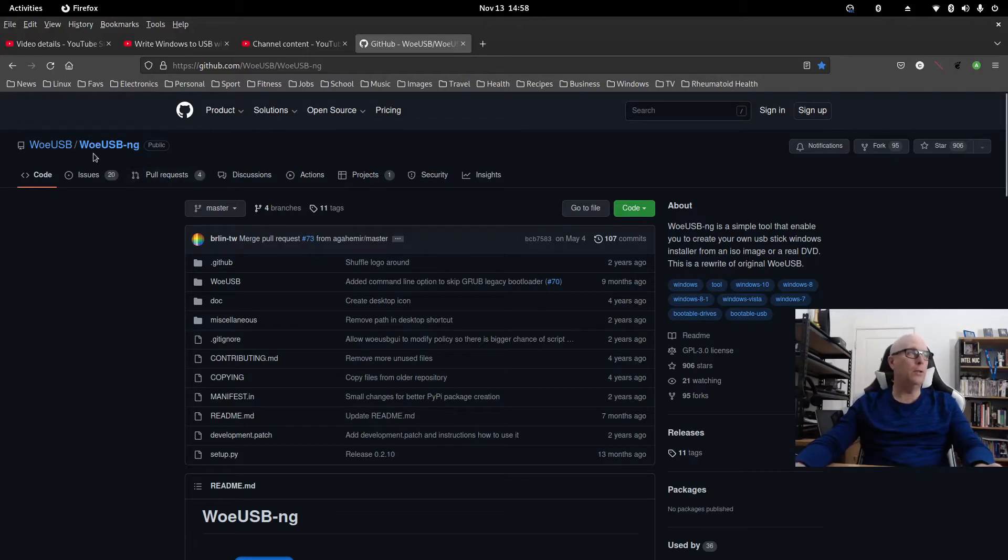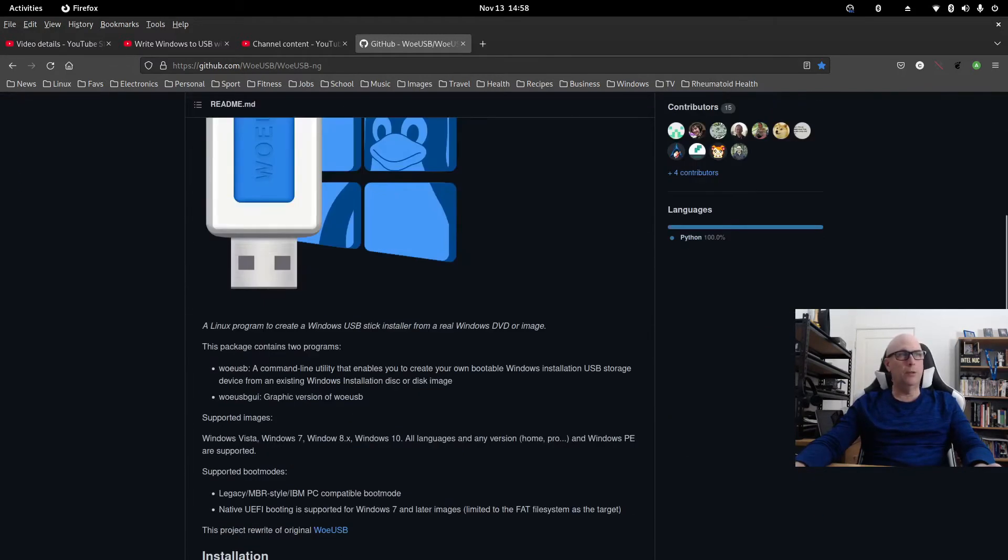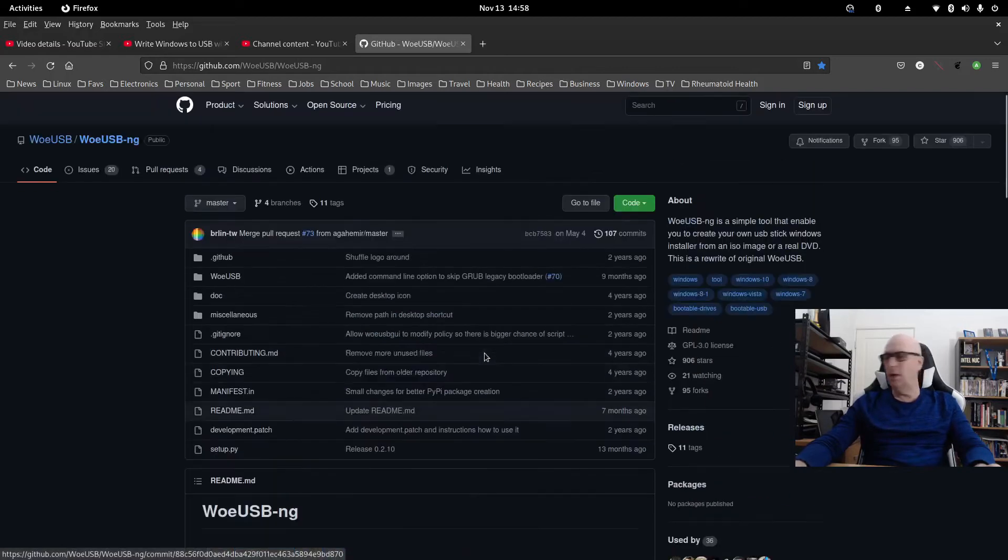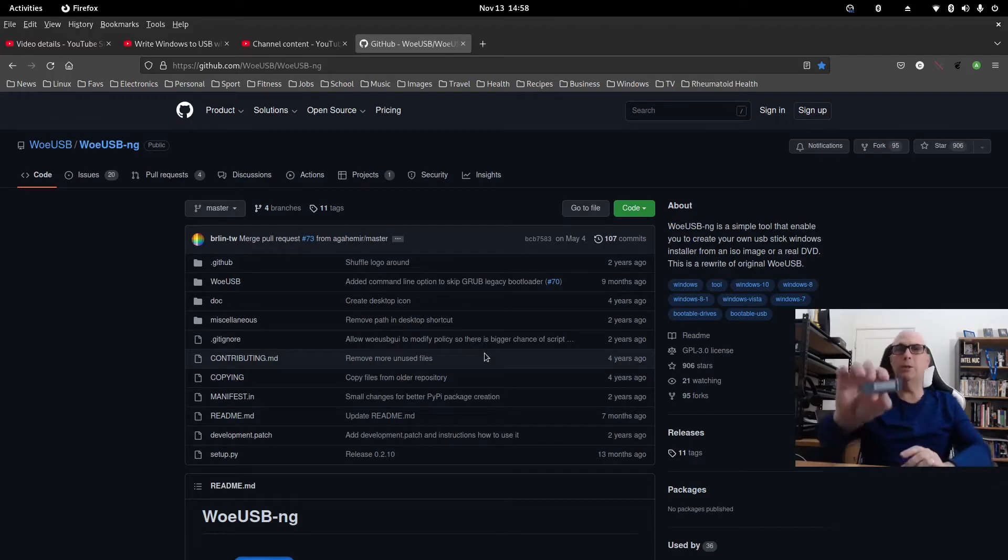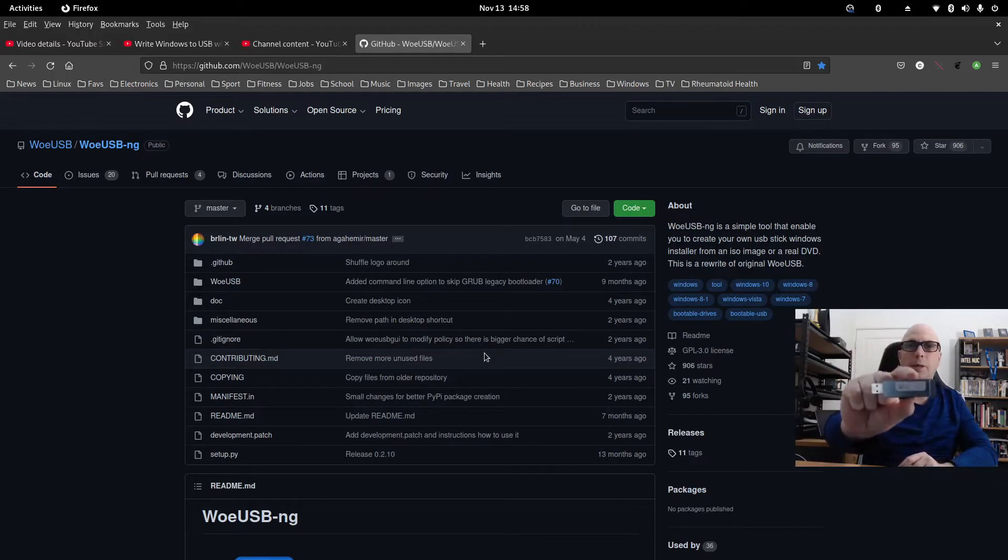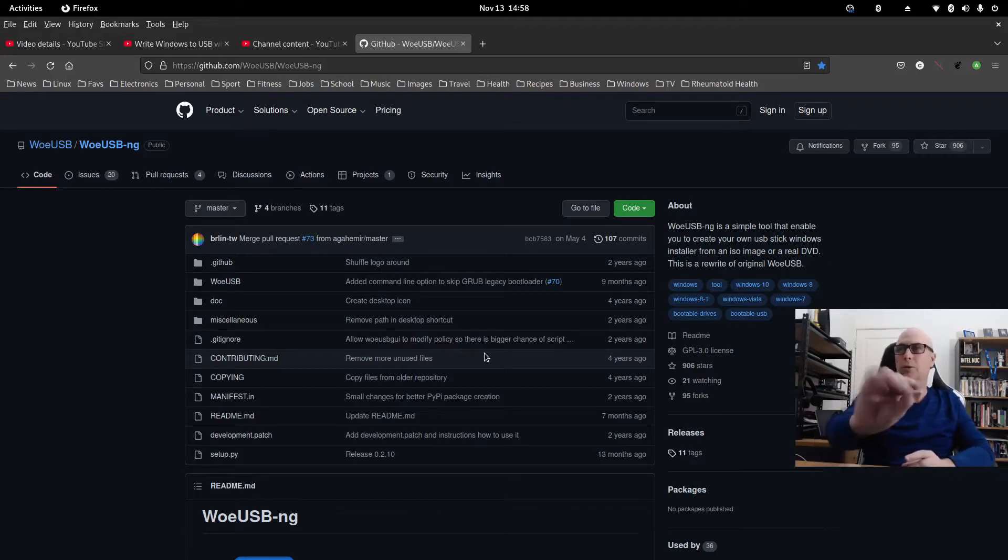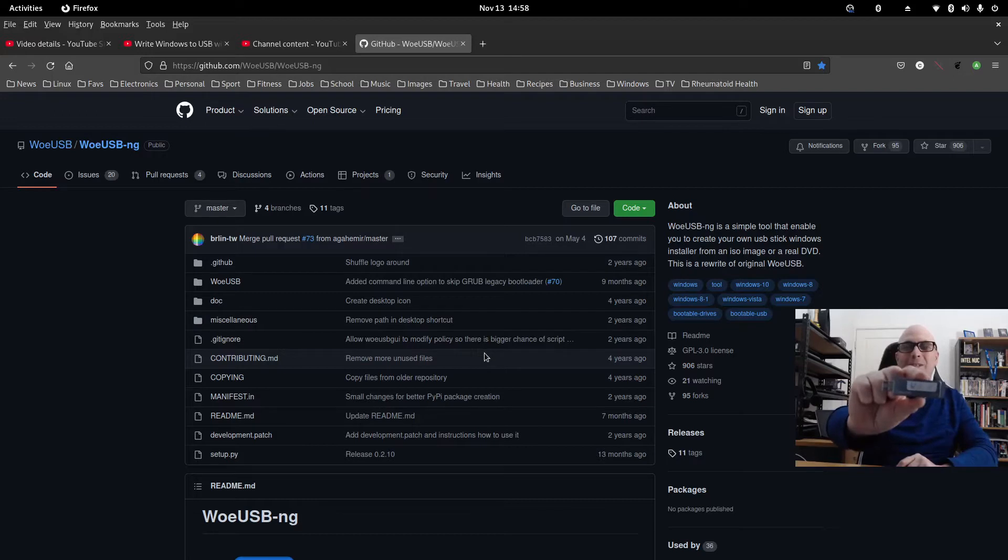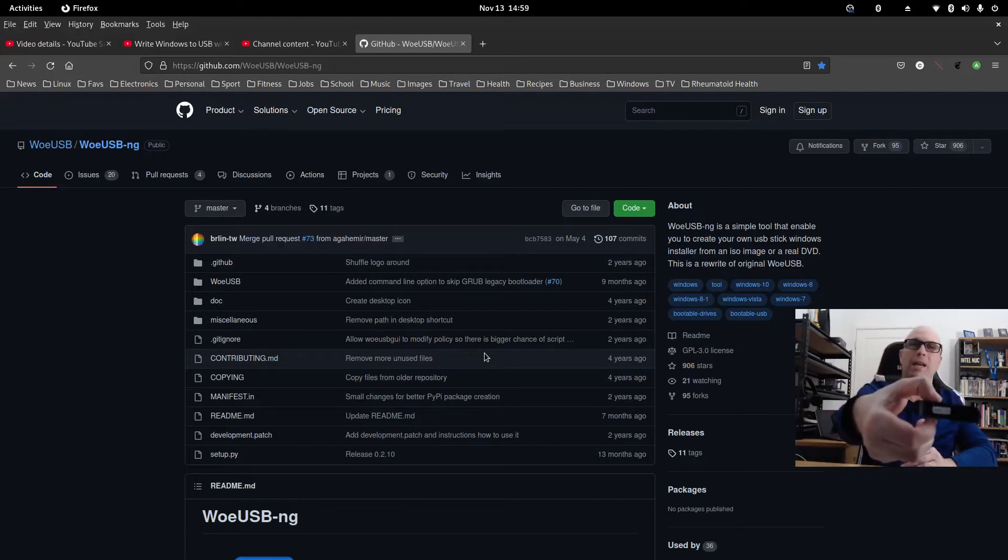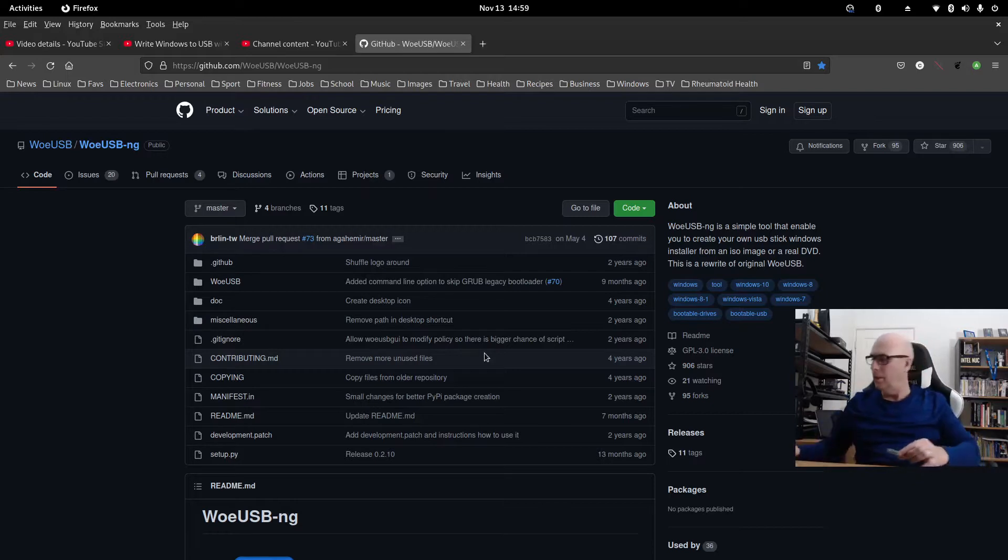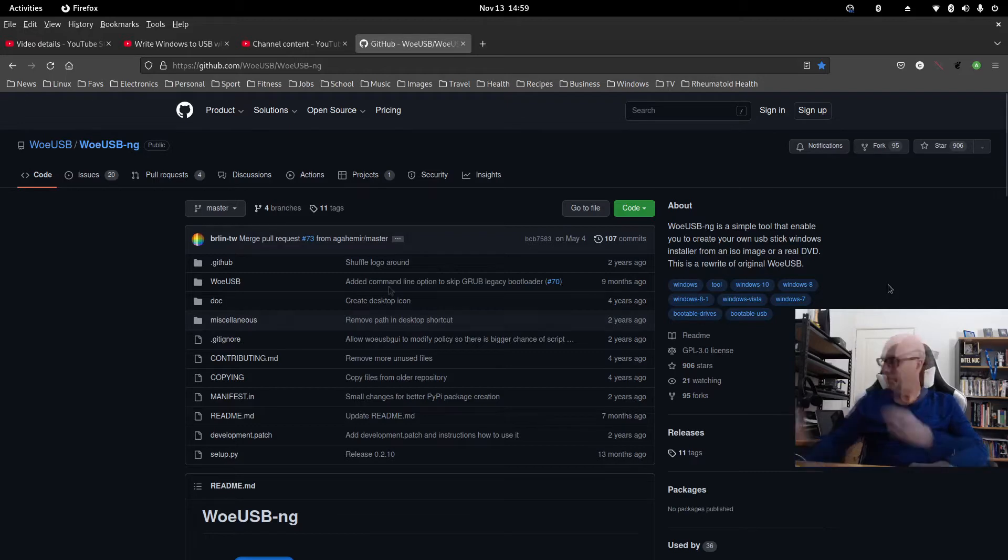And I came across this one here, WoeUSB-NG. Well, turns out this is quite a nice little app, very simple and works really well. As you can see here, I've got a Windows 11 USB written on there. I got confused with that one and this one. I thought I overwrote Windows 10, but I didn't. I actually wrote it on my main one. And that works pretty well.